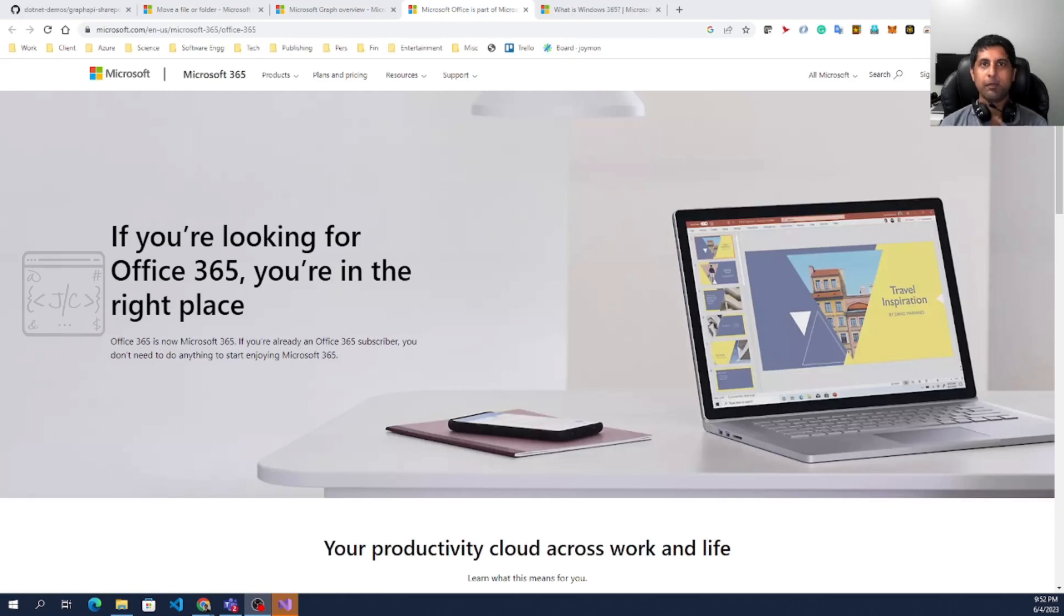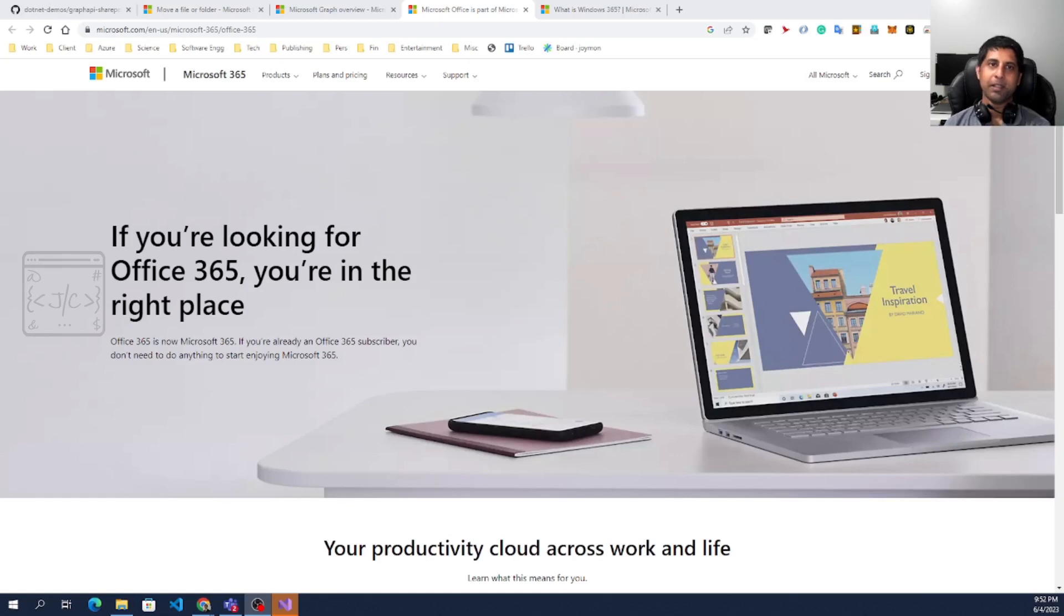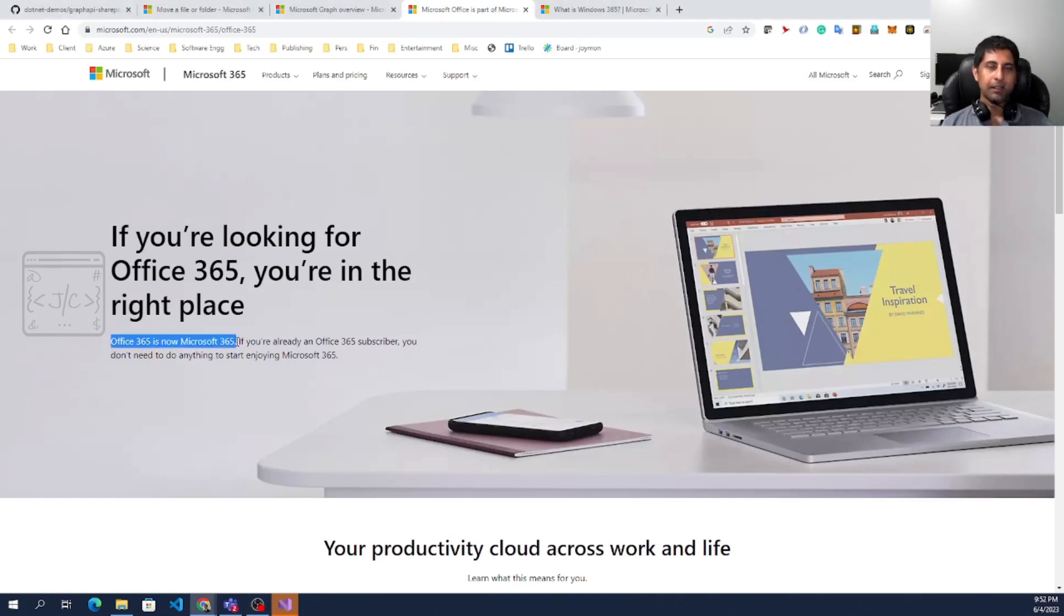Before we go to the API, let us understand what is this 365 business by Microsoft. There was Office 365. Now the Office 365 is renamed as Microsoft 365.